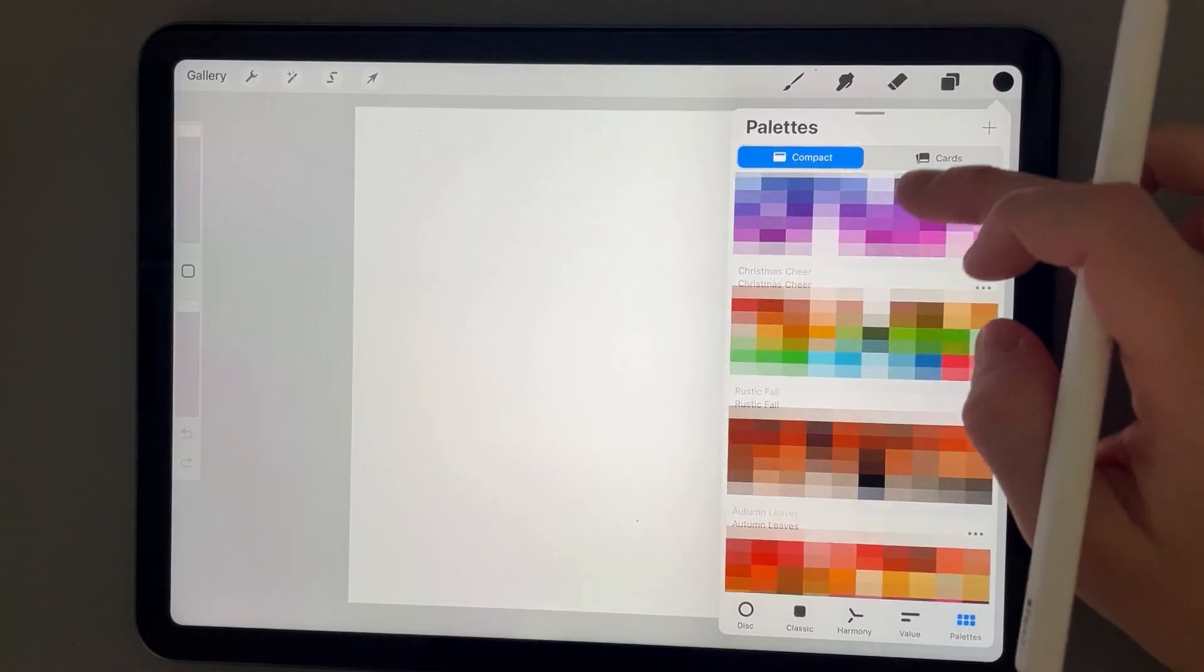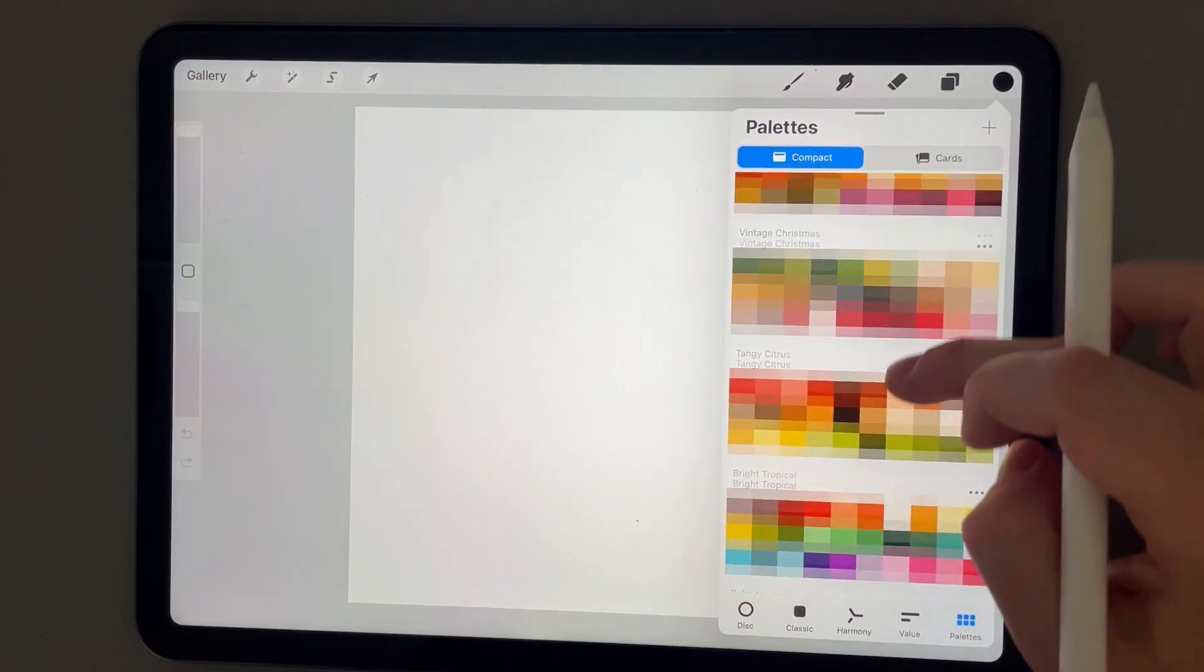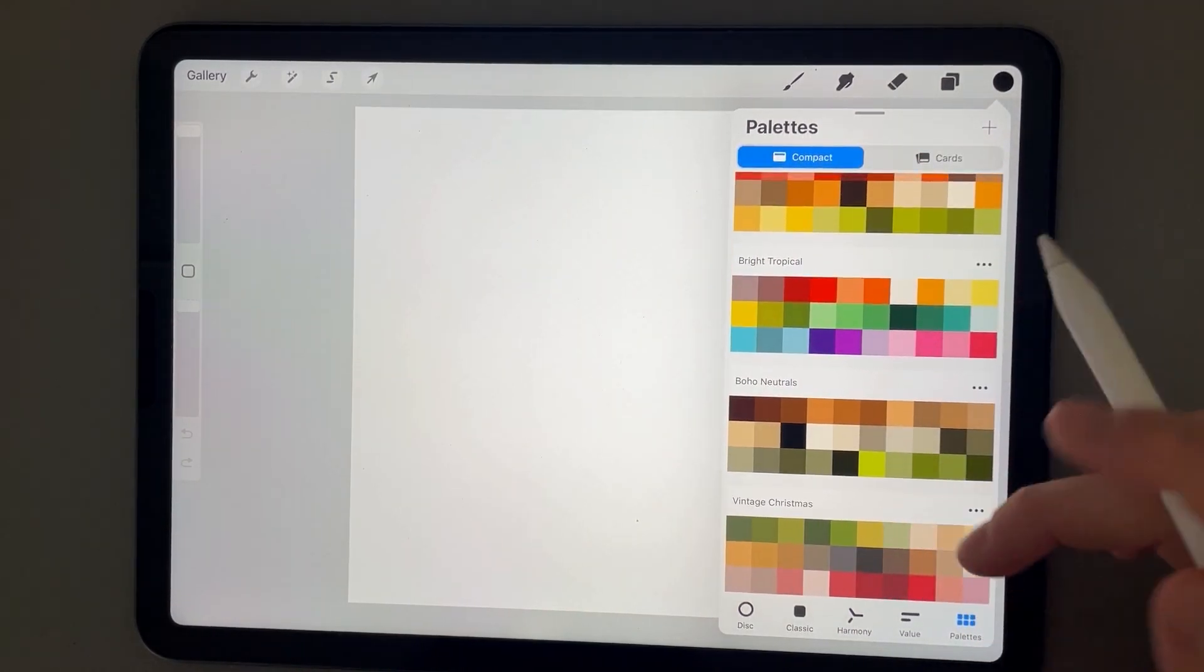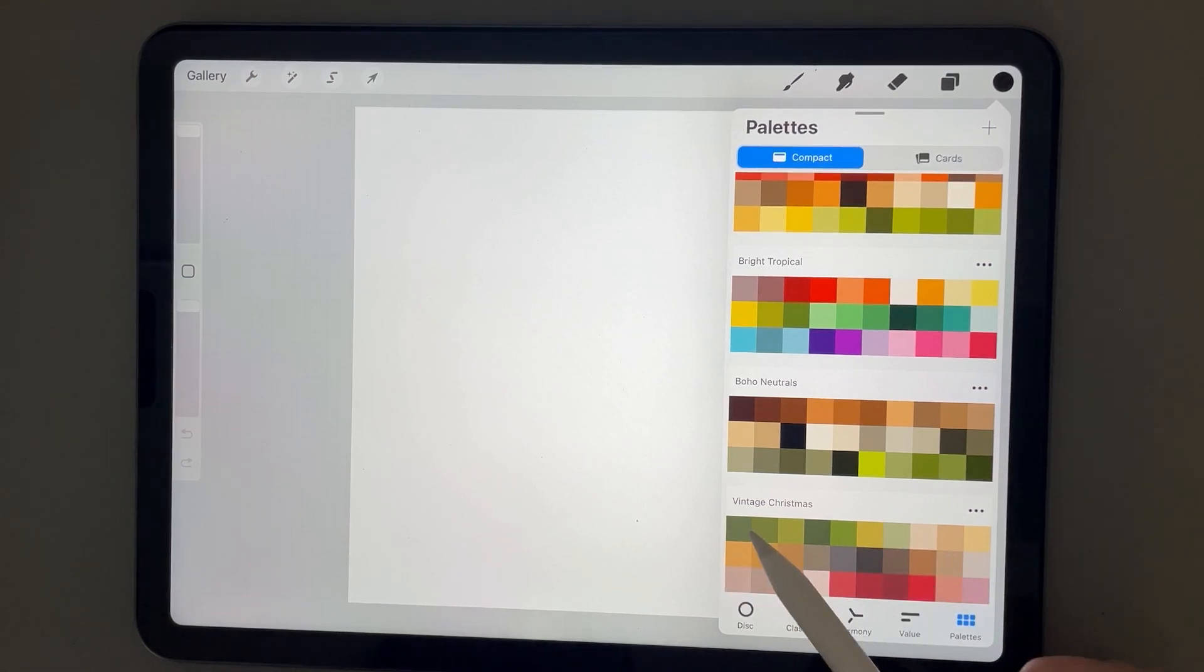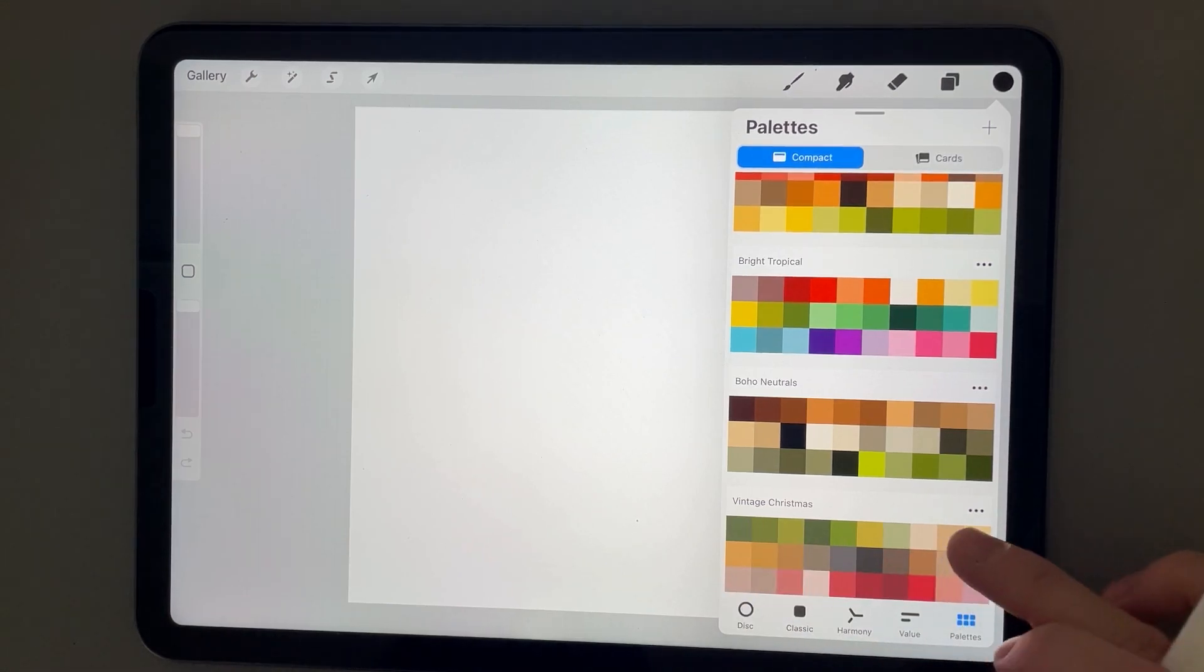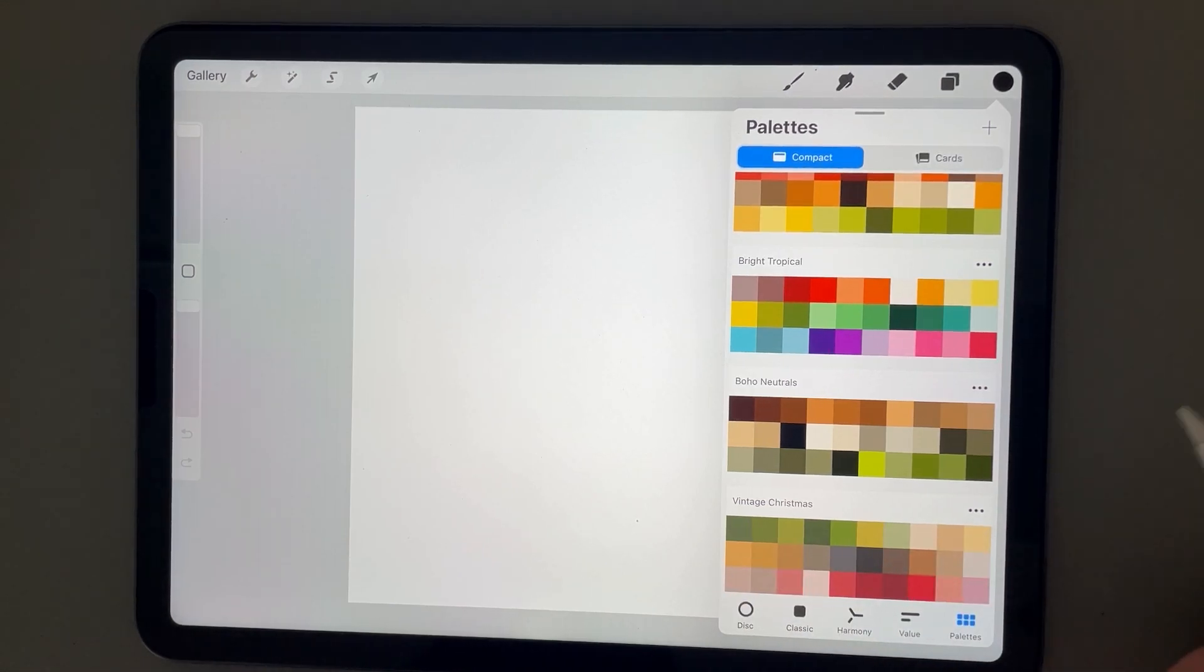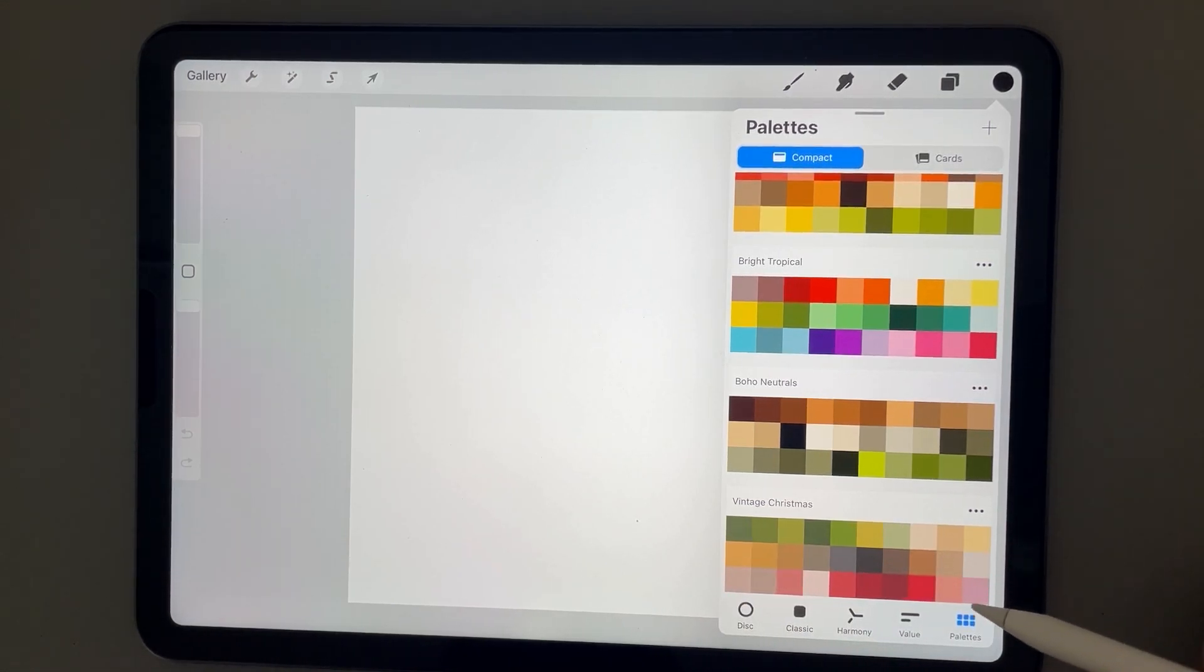And then if we go back to our palettes, we're here in our palette section. If you just scroll down to the bottom, we can see this Vintage Christmas was just loaded into our palette section here.